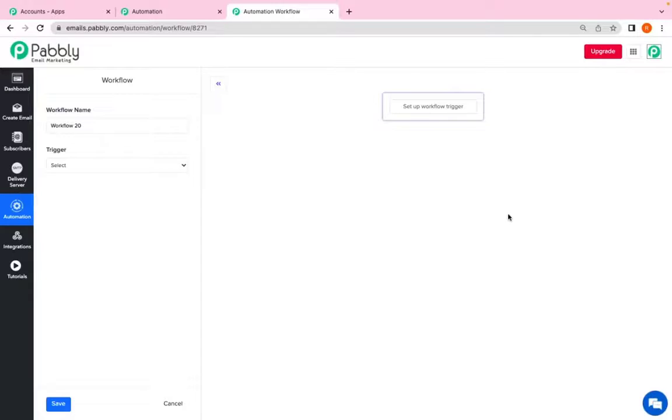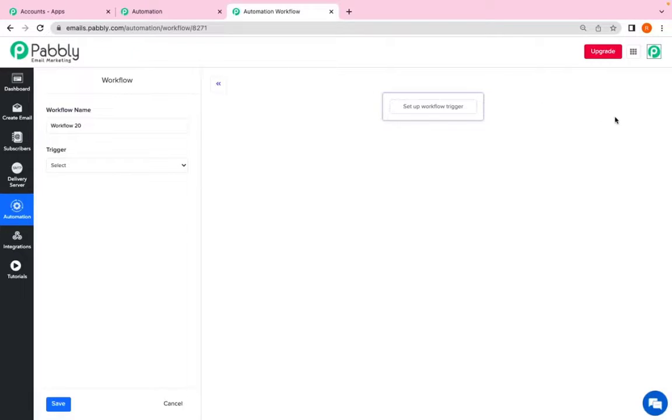Hi and welcome to Pabbly Email Marketing. In this video I'll create an automation workflow for you. So first, as soon as you click on create automation workflow, it will take you to this page.